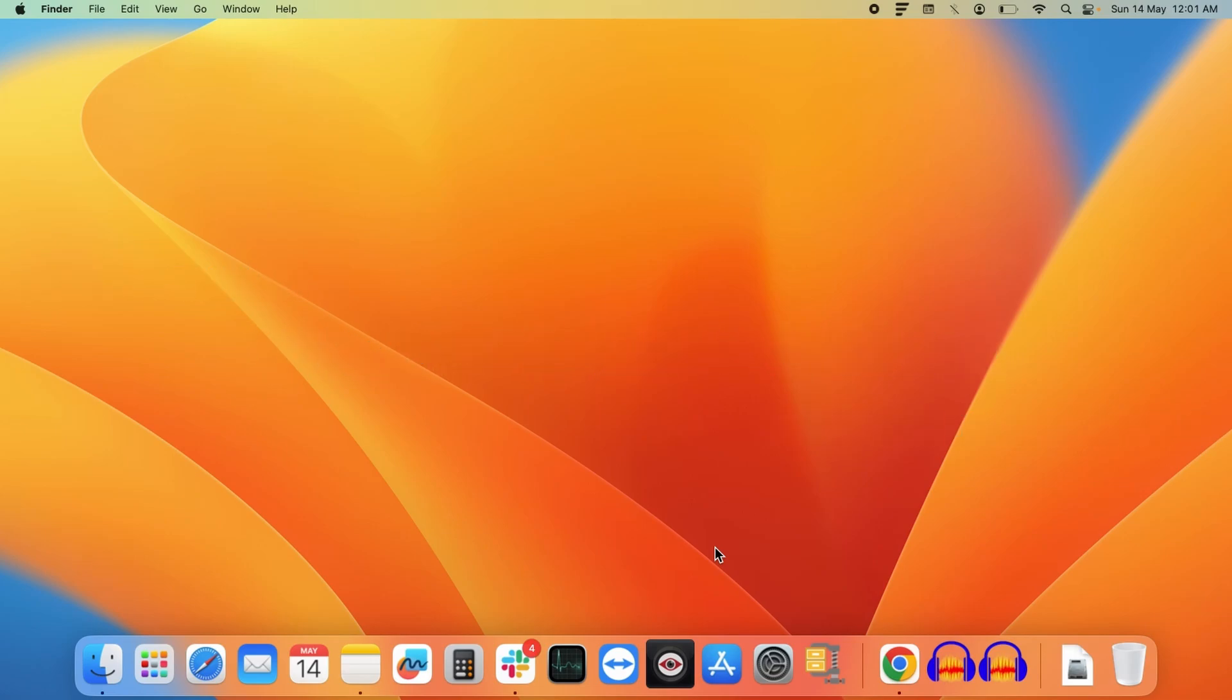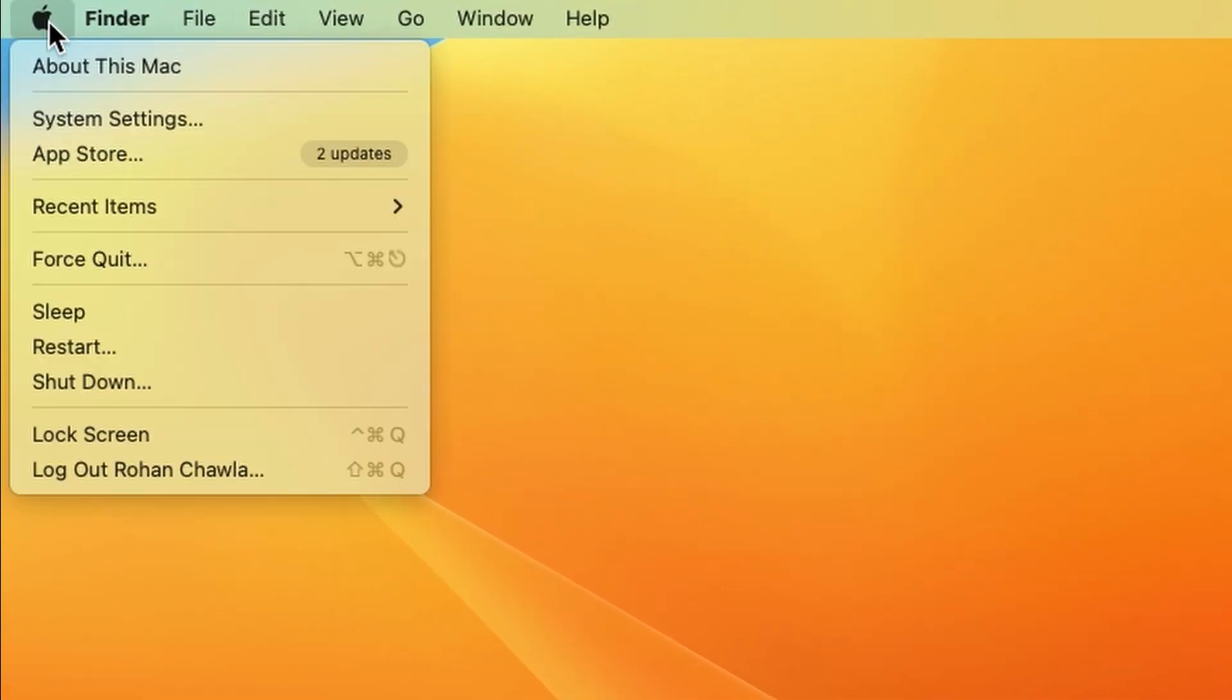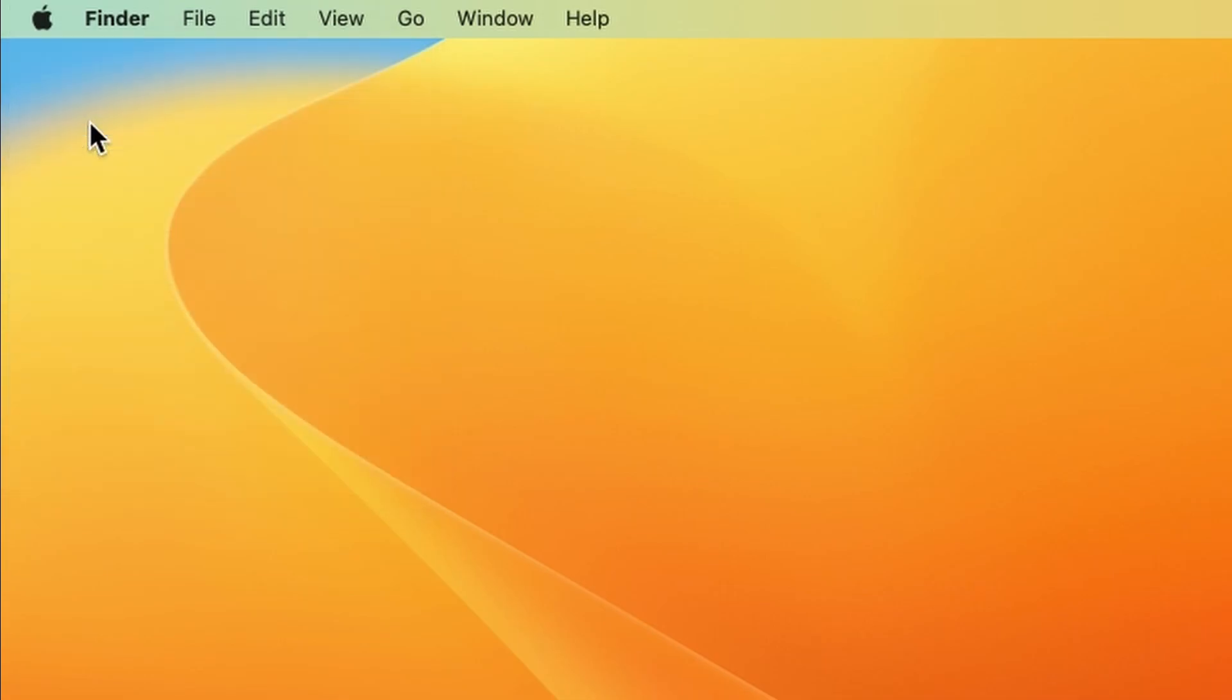To change the default language, first you need to click on the Apple icon on the left top corner and select System Settings.